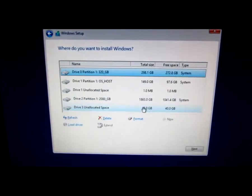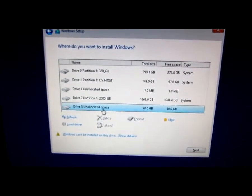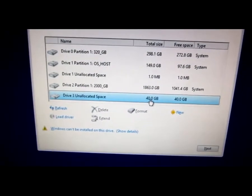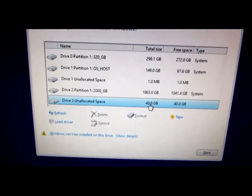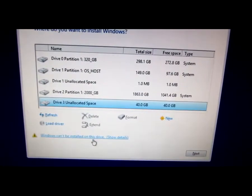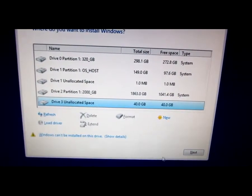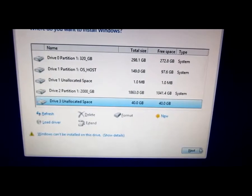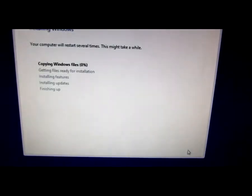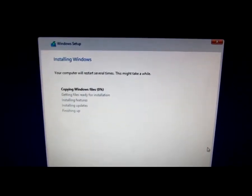And here it is the unallocated space, the 40 gigabyte virtual hard drive that was created. Windows says that Windows can't be installed onto this drive, but just ignore that error. Click next and Windows is starting to install.